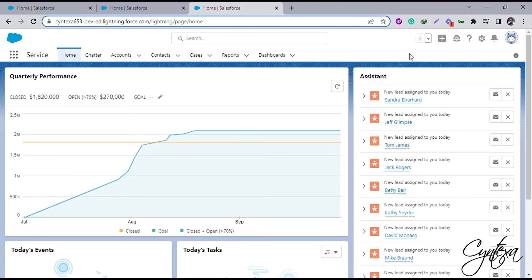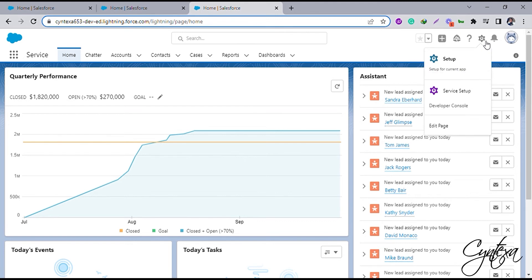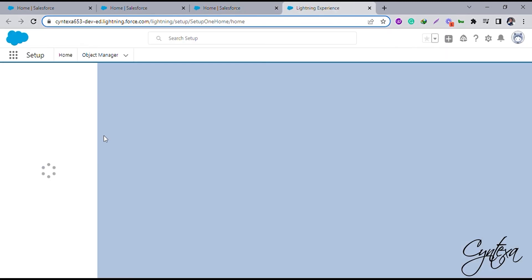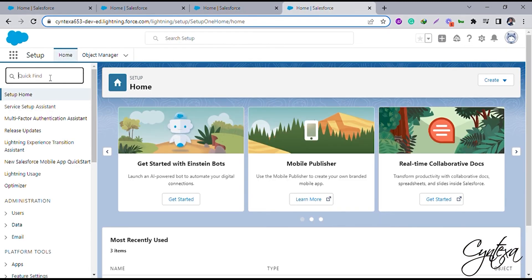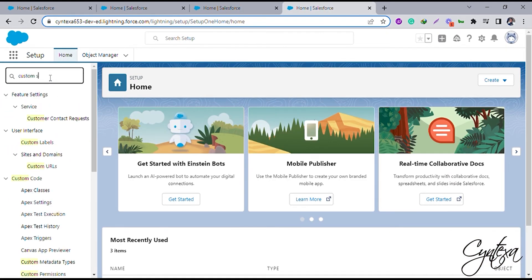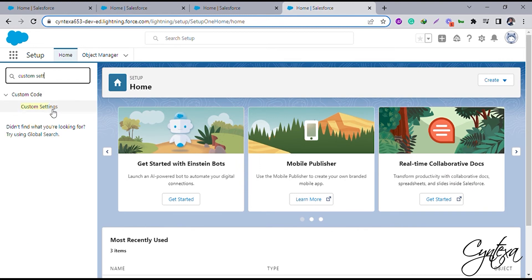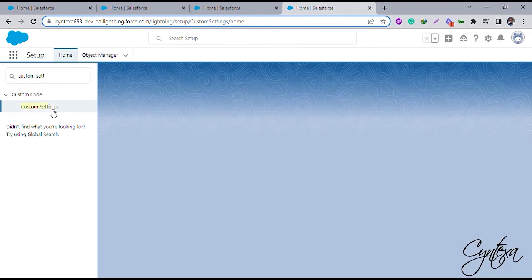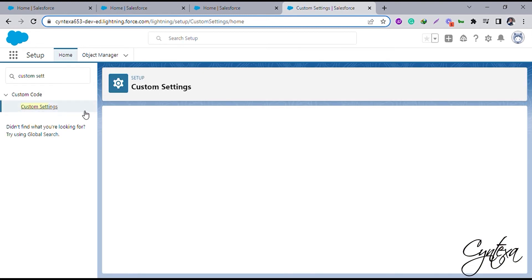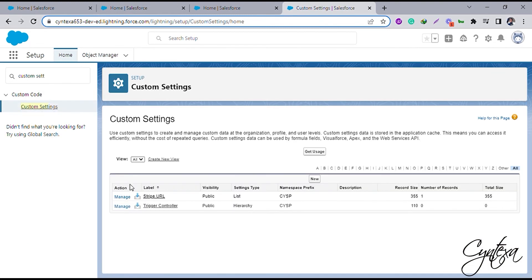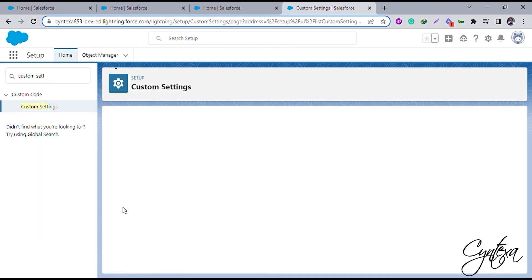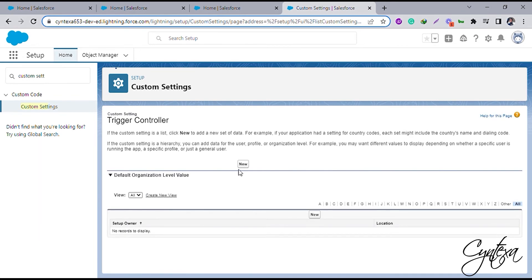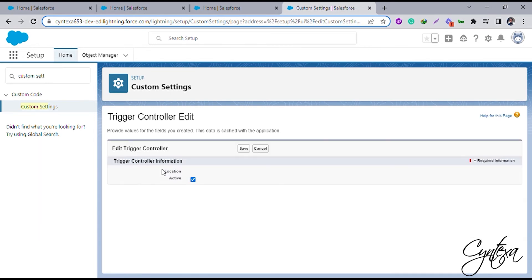To activate the trigger controller, let's go to Setup. Now search Custom Setting in Quick Find box. Click on Custom Settings. Click on the Manage Up Trigger controller. Now let's click on New. Enable Active checkbox. Then click on Save.